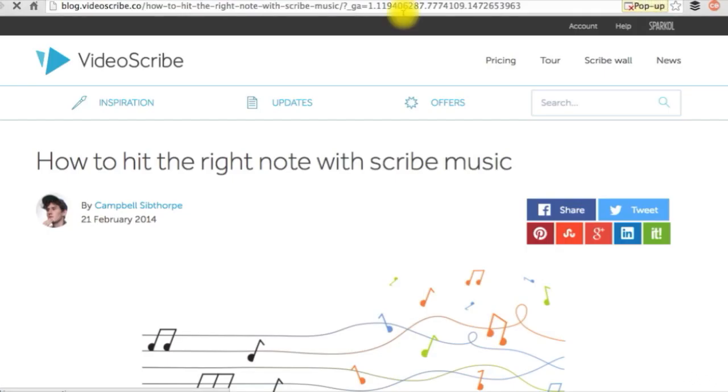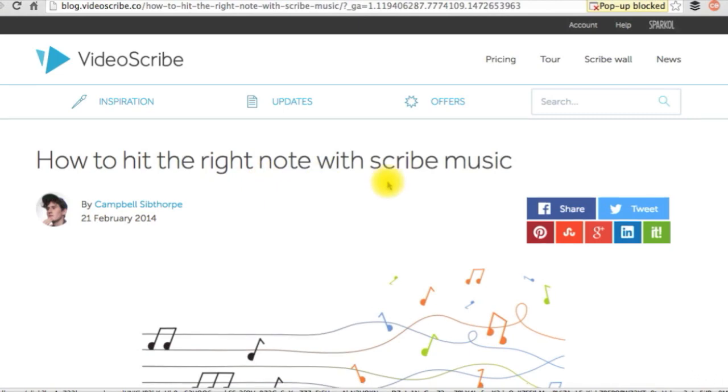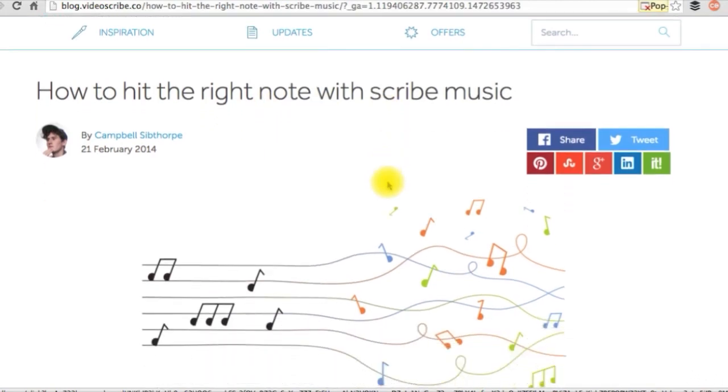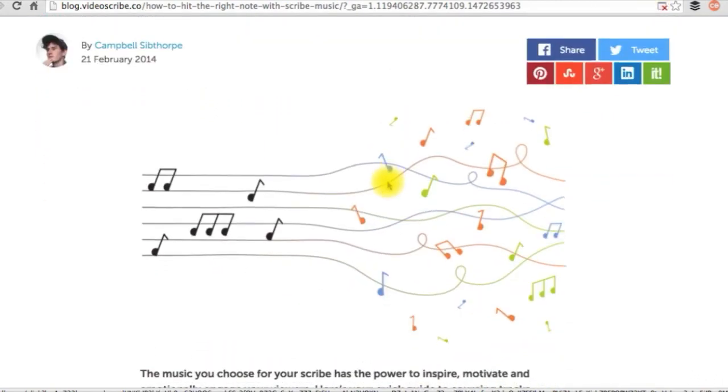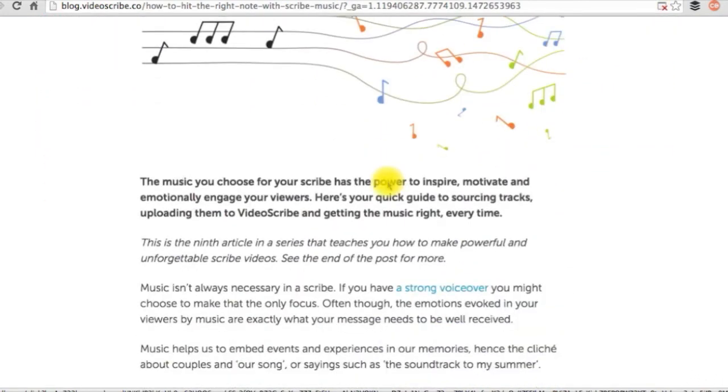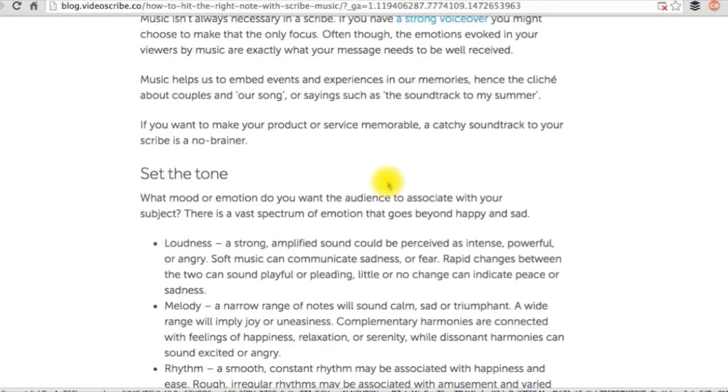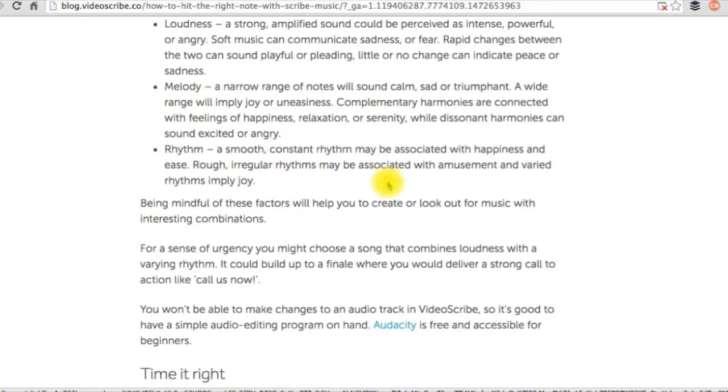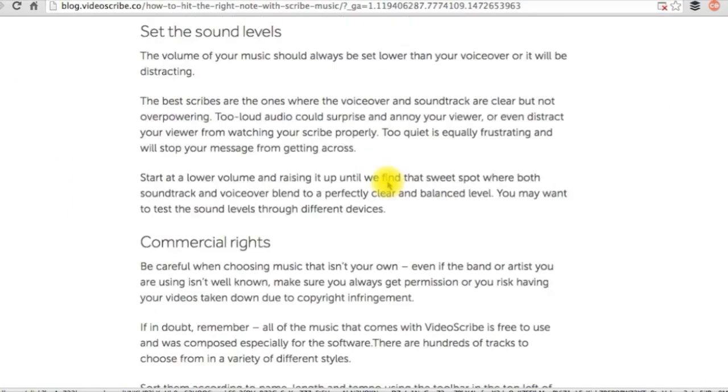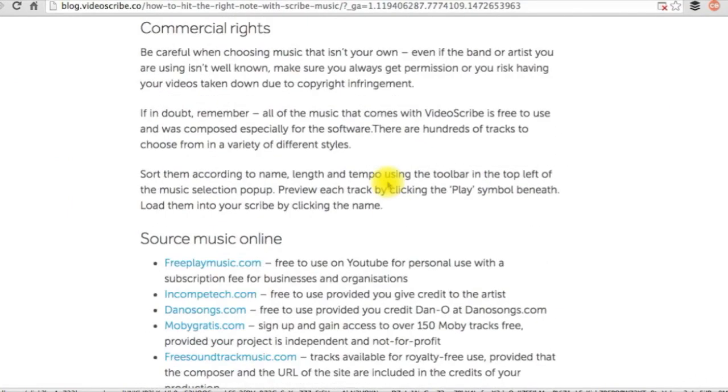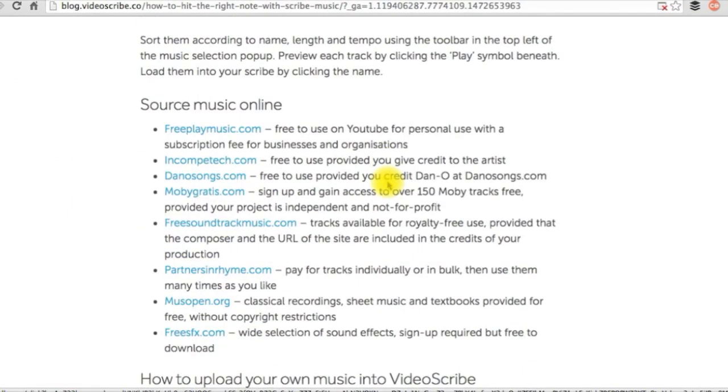I have added an external useful resource that includes very useful tips to help you out with setting the right music to your scribe, in addition to some sources where you can download free music from. Kindly please check it out.